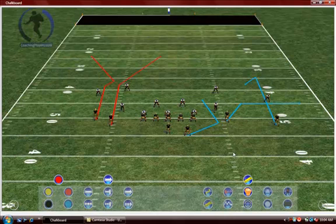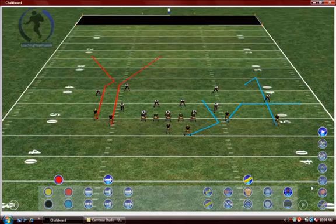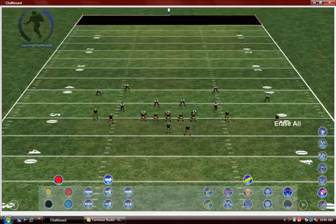Now to erase your entire board leaving just the players, go to the right side menu to the erase all button. Left click and it will take all the lines off.